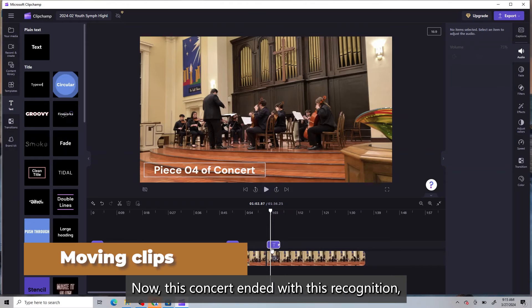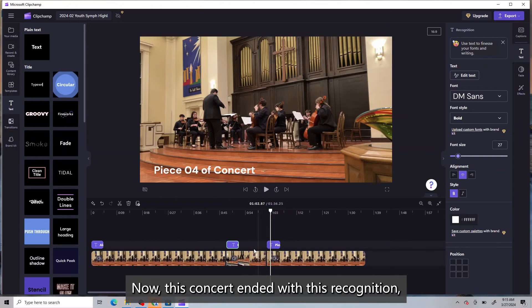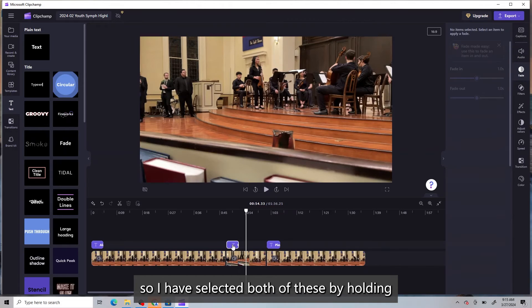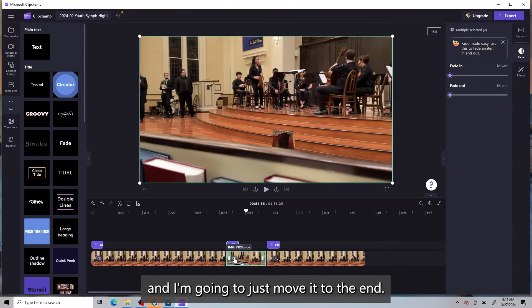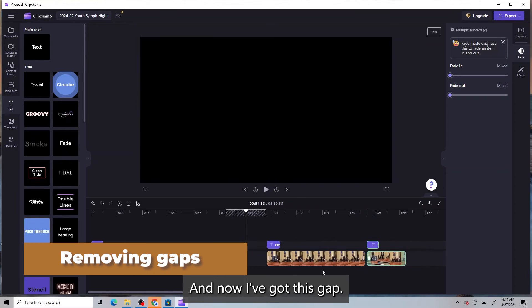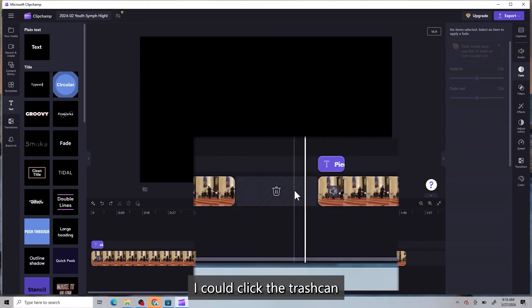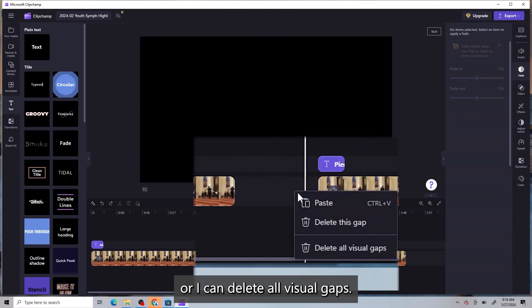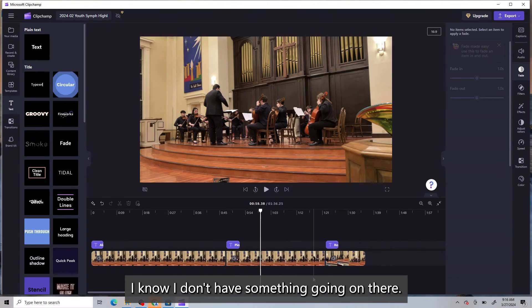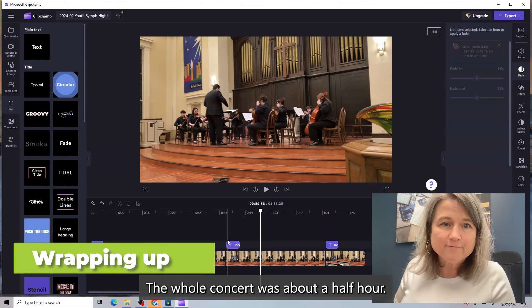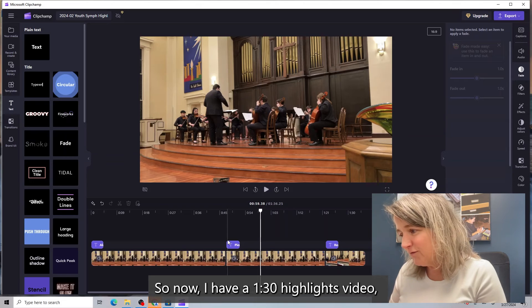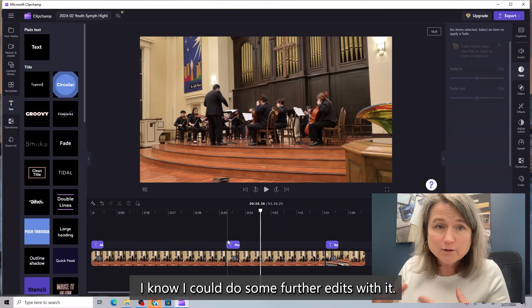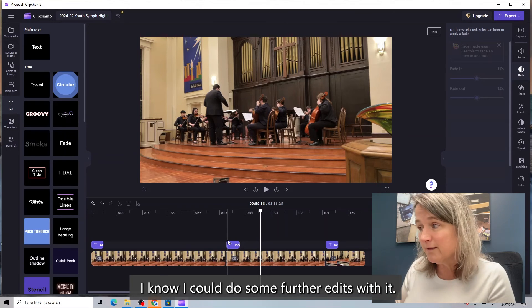Now, this concert ended with this recognition. So I have selected both of these by holding the control key down. And I'm going to just move it to the end. And now I've got this gap. I could click the trash can or I can delete all visual gaps. That way I know I don't have something going on there. The whole concert was about a half hour. So now I have a minute and a half highlights video that I think will be really cool. I know I could do some further edits with it.